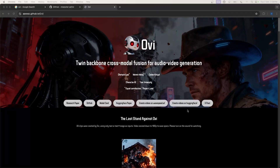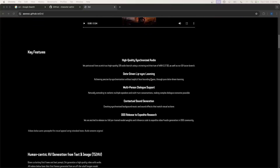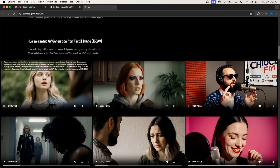Here is an alternative to VO3 — it is none other than Ovi, which generates video with audio. For those who don't know about Ovi, it is a video generation model by Character AI, just like VO3 and Sora. But the best part is this is completely free and open source, and it also generates audio with video.